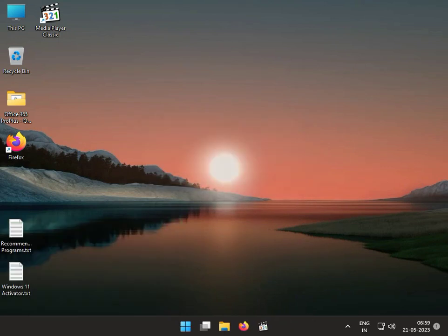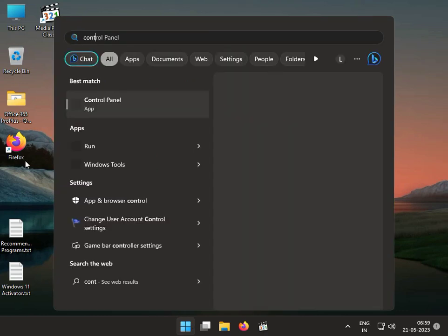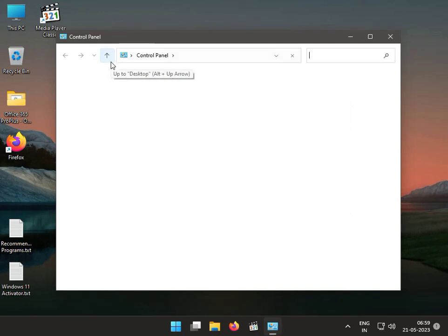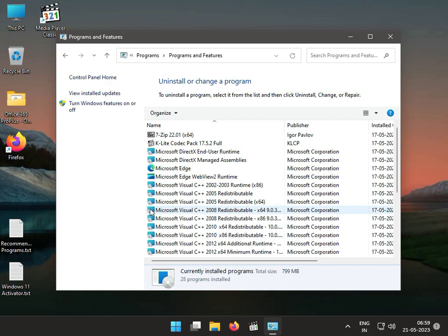Third solution: click the Start button, type Control Panel, then click Uninstall a Program and view installed updates to uninstall the latest update.